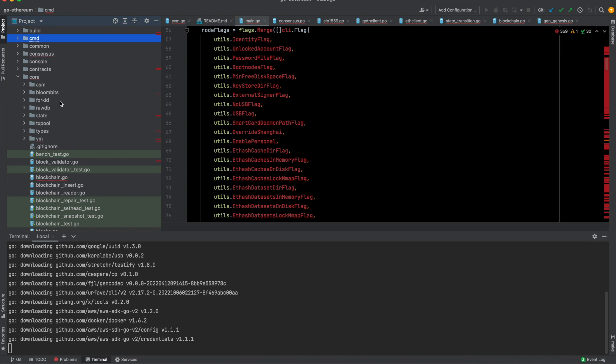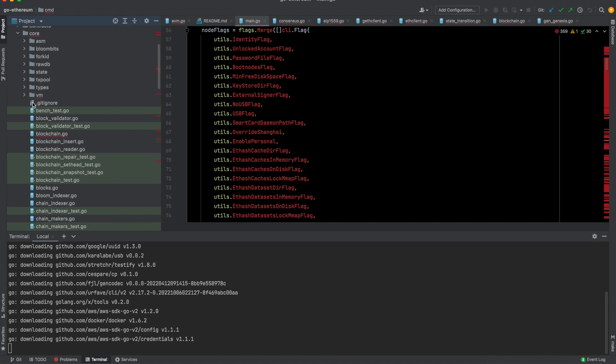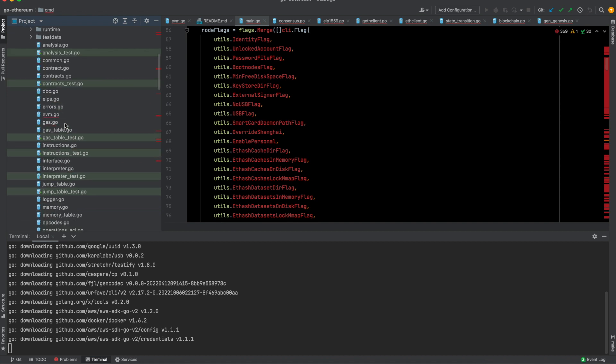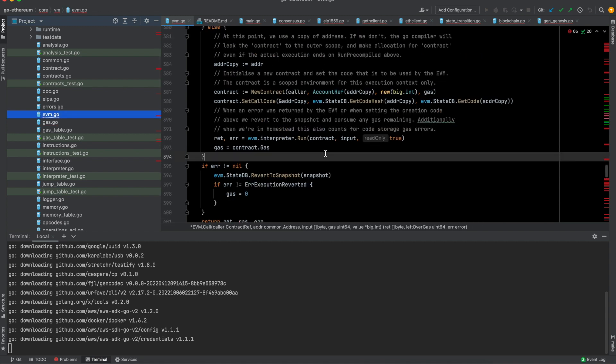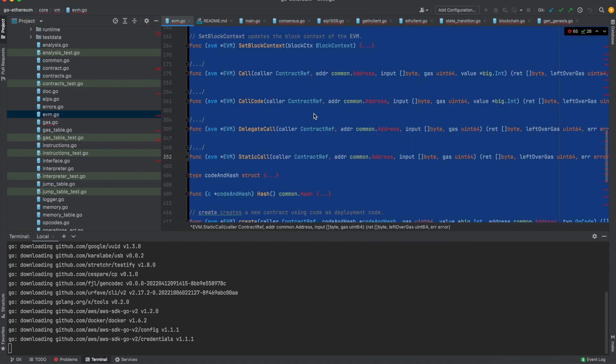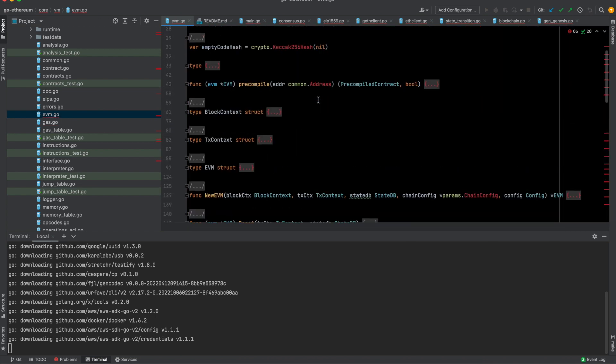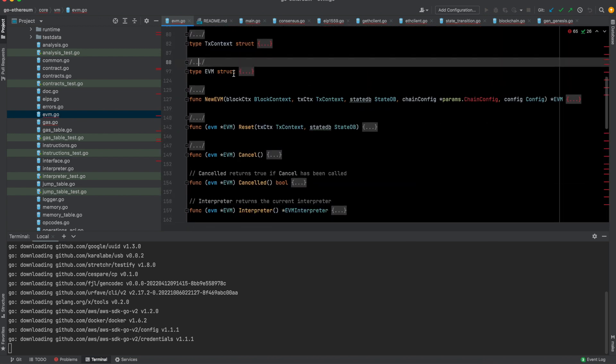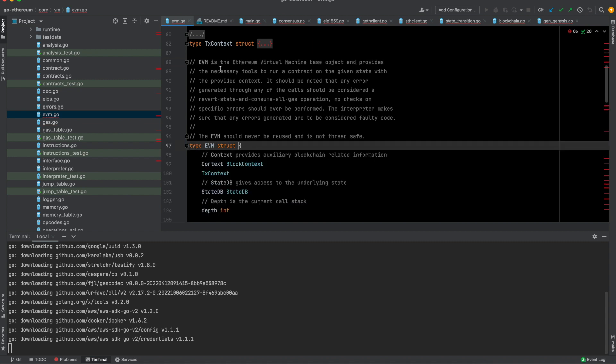There are quite a few other commands, but the most important one is this geth. I talked about the state change before and the fact that the execution happens inside this. The important file is inside this core folder. So inside core, you go to vm and then evm.go.